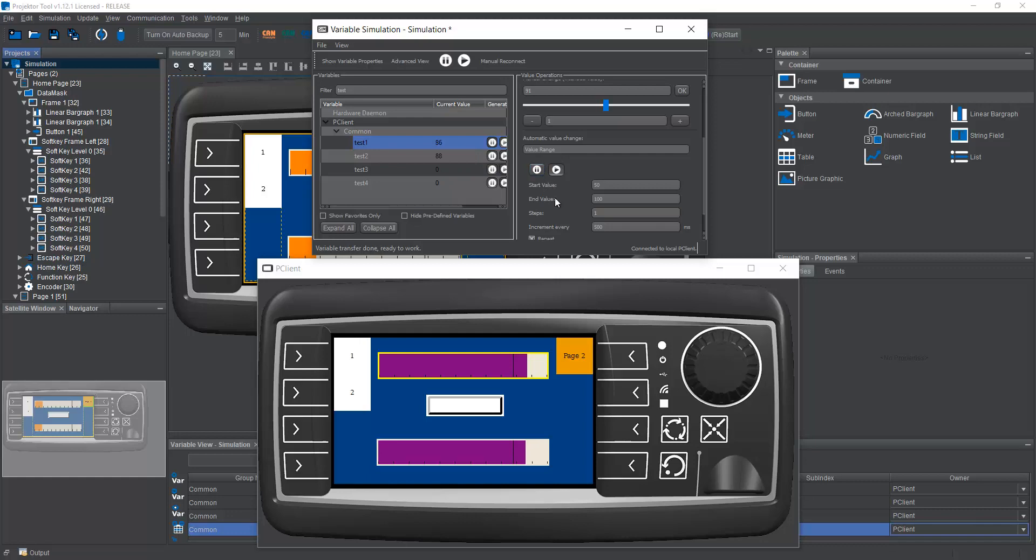So this is a very nice way to simulate some behavior in your system. Or maybe to show customers how things are moving, move some needles, things like that.